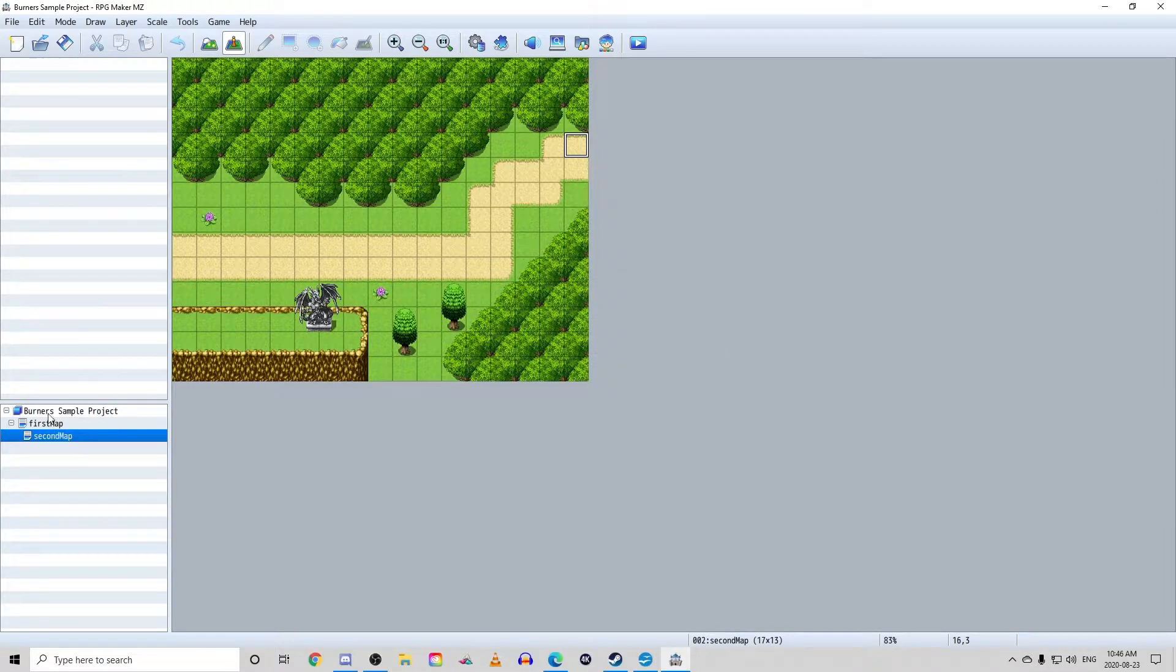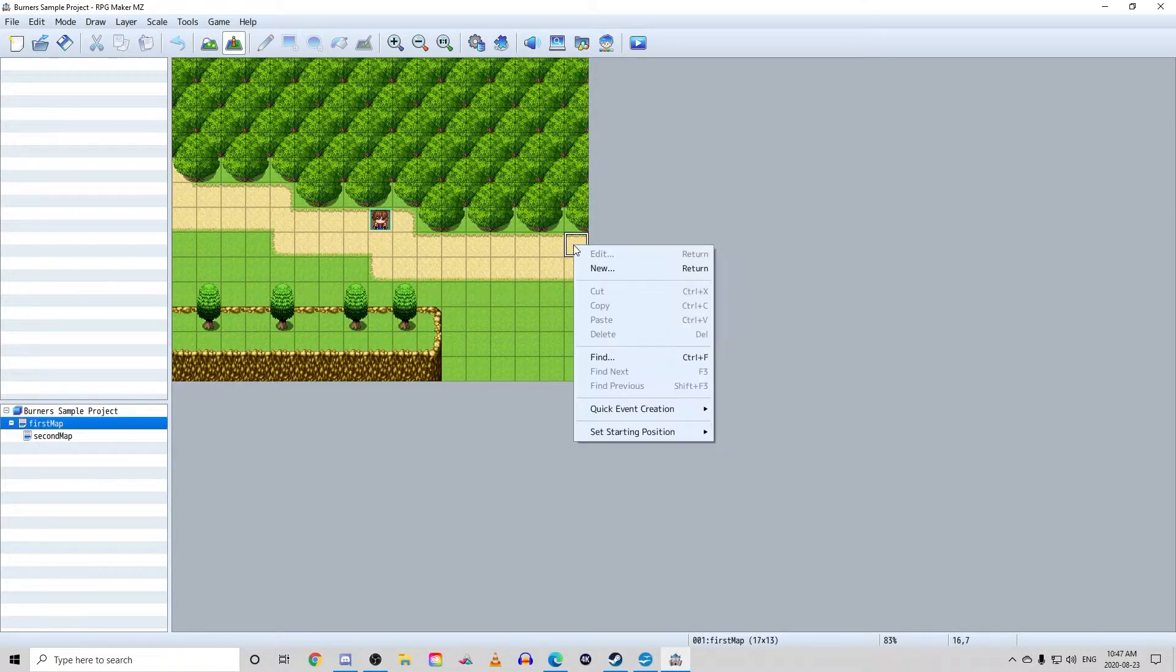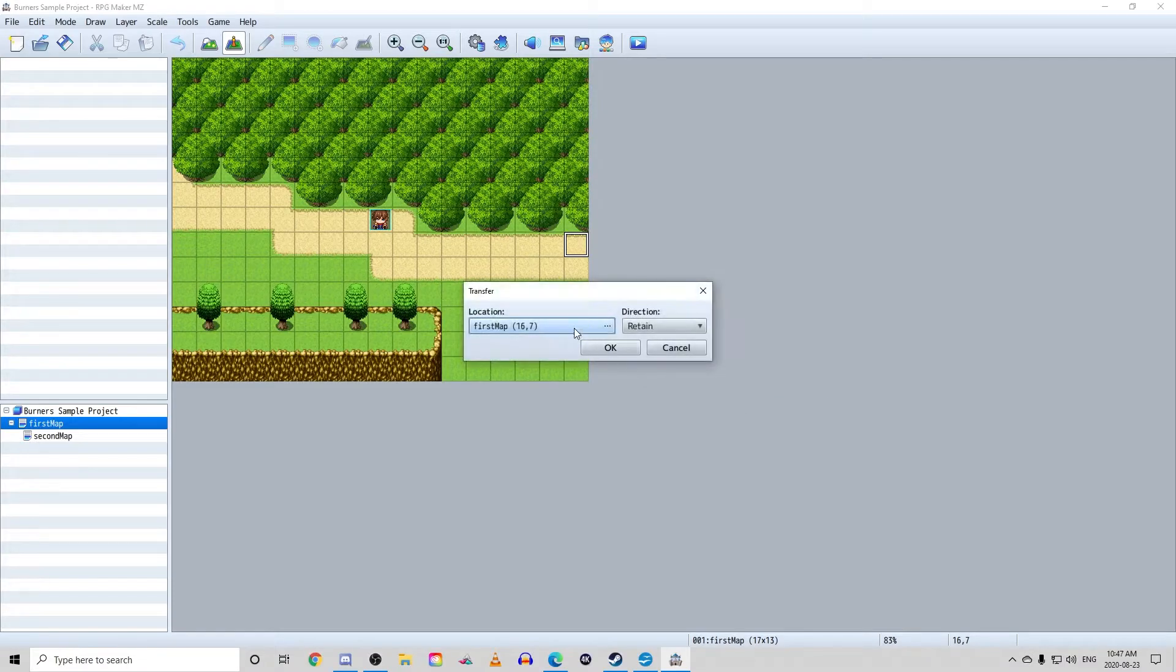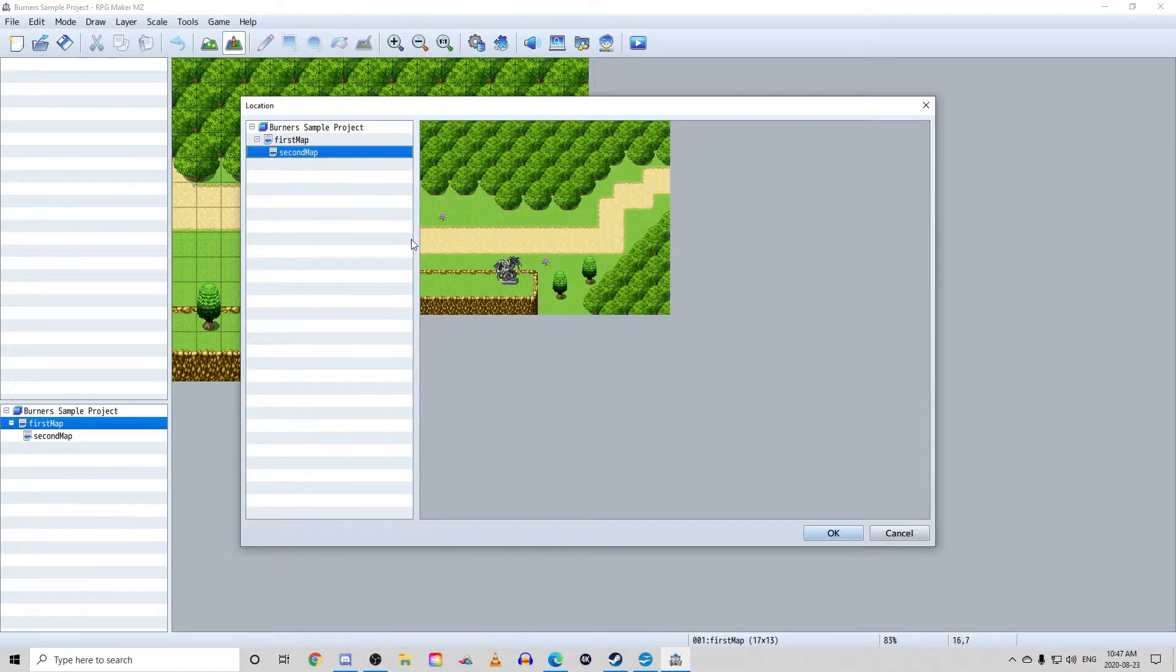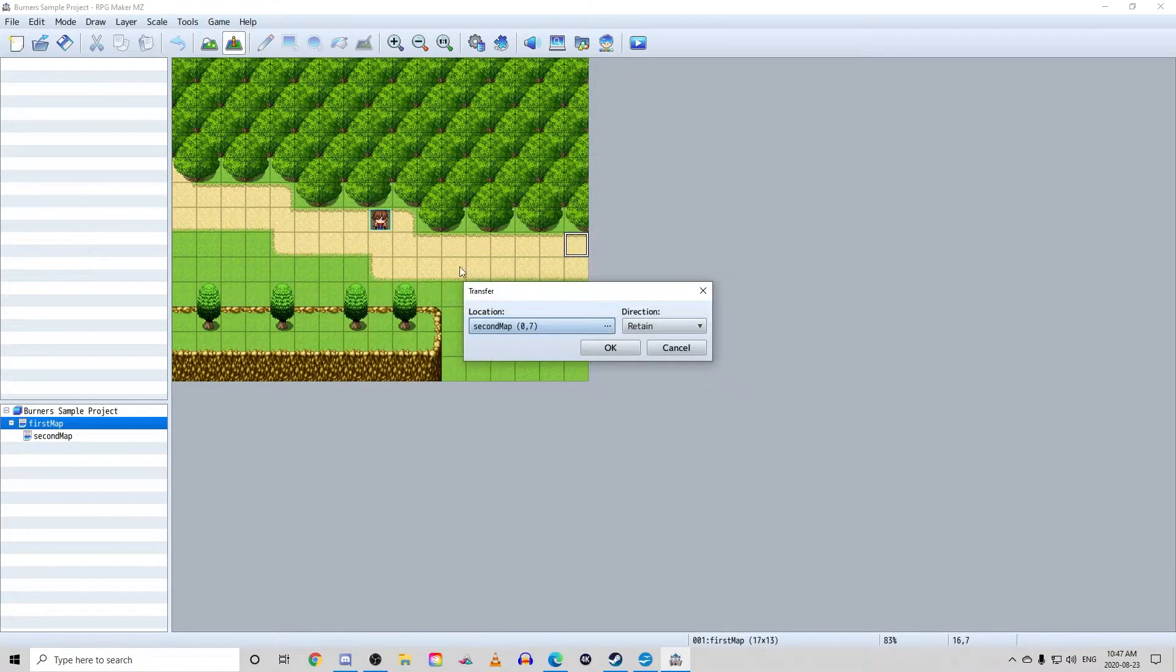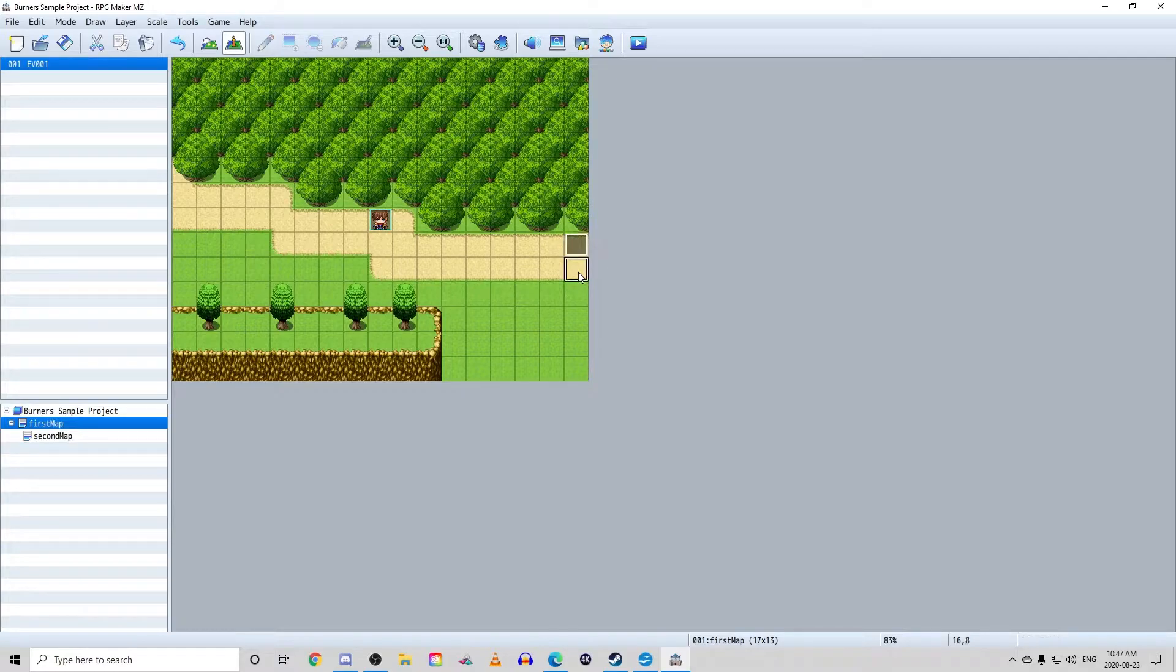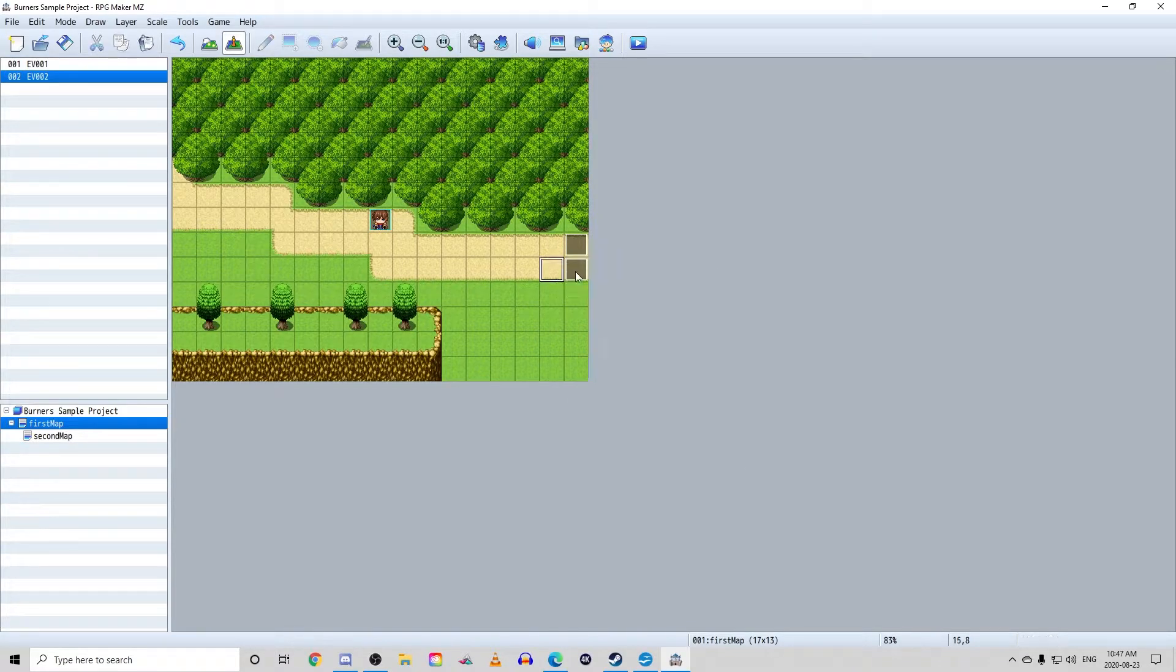For now, let's click transfer. A window will pop up with a location and a direction section. Location simply means where you want to transfer to. The direction means which direction you want your character to be facing when transferring. We're just going to keep direction on retain for now.